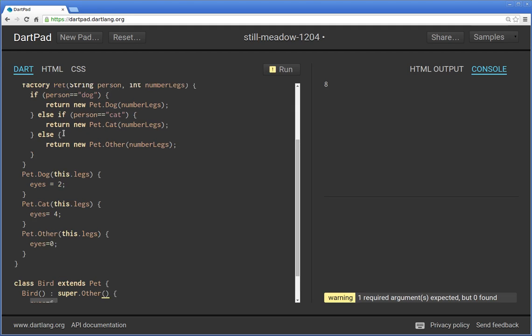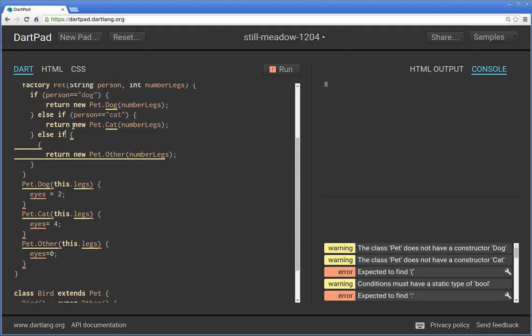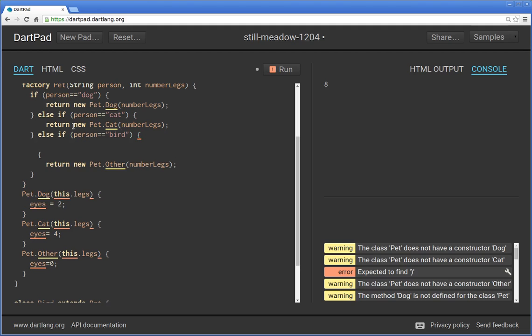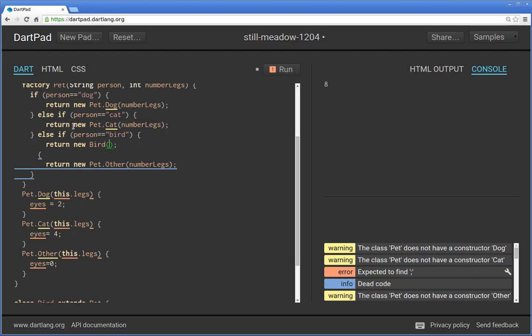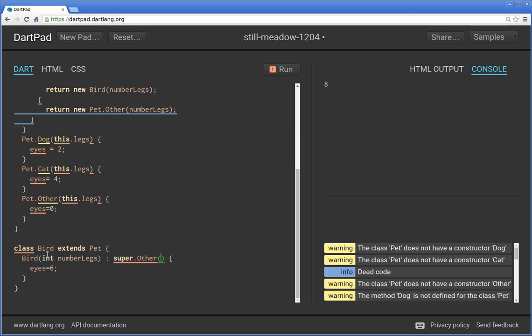So how would I change this instead of else return other? What I would say else, if person equals bird. Then I would say return new bird number legs. And so I have to come down here. Int number legs. Super dot other number legs.